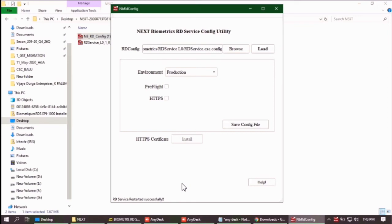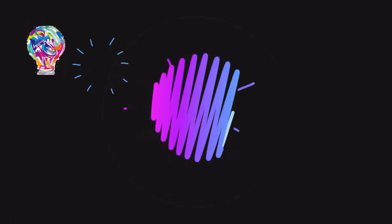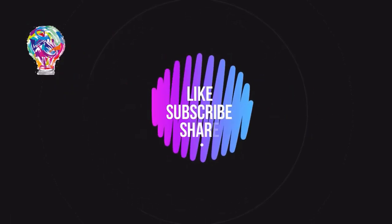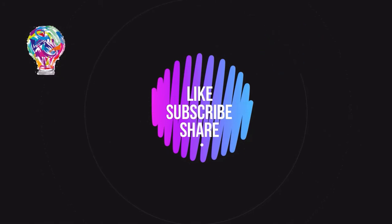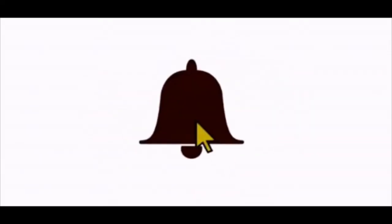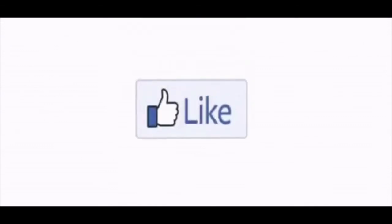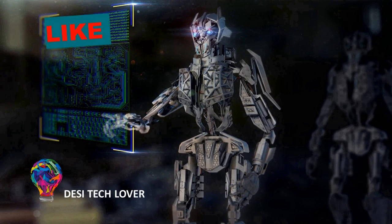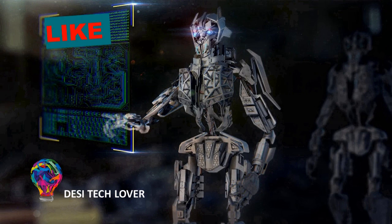This means your RD service is completed now. So friends, if you like this video, please like this video and subscribe to our channel.